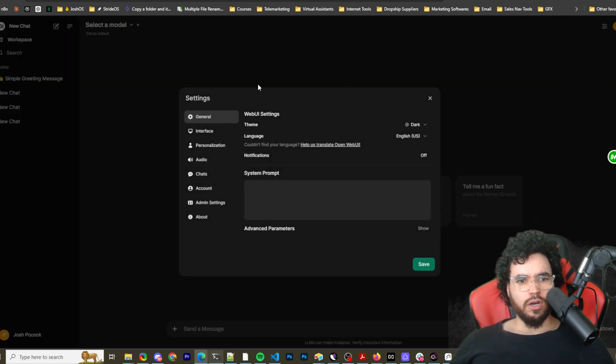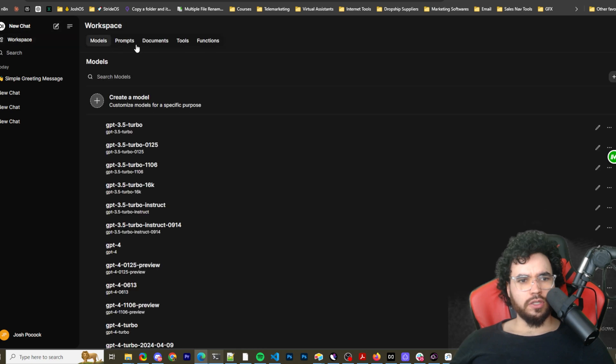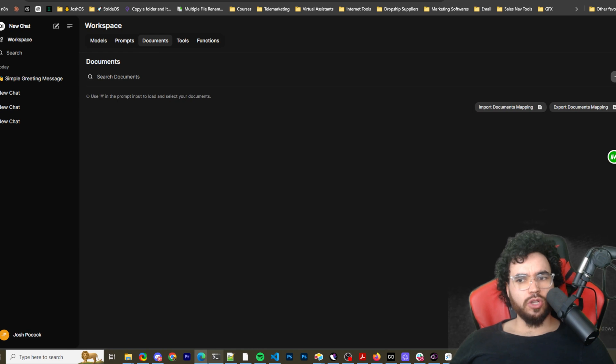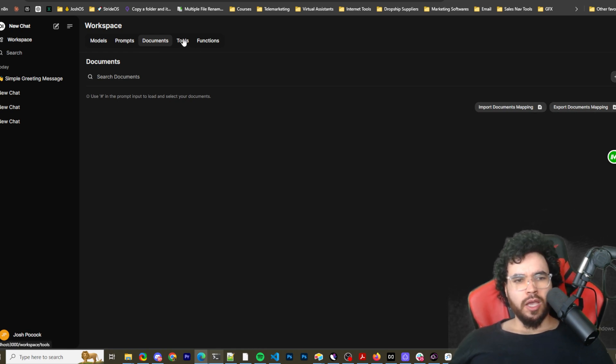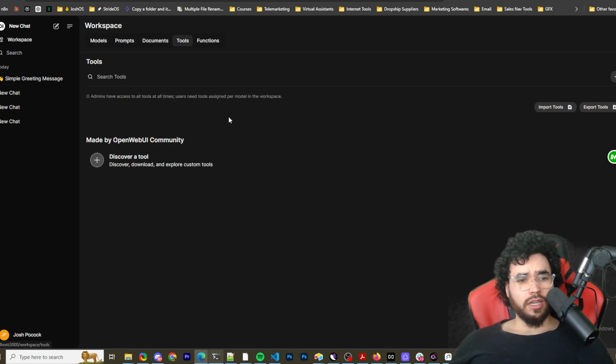Go back to our workspace. So that's prompts. Documents. So this is where you can upload documents, import document mapping, export document mapping. You can change the chunking and all that good stuff. I'll show you that in a second.